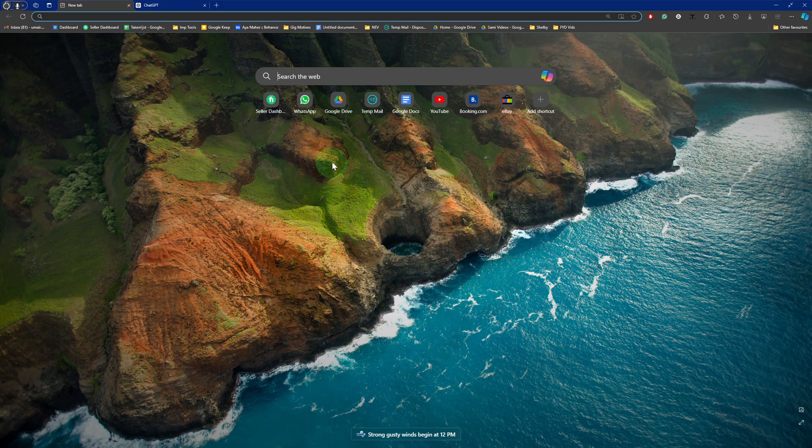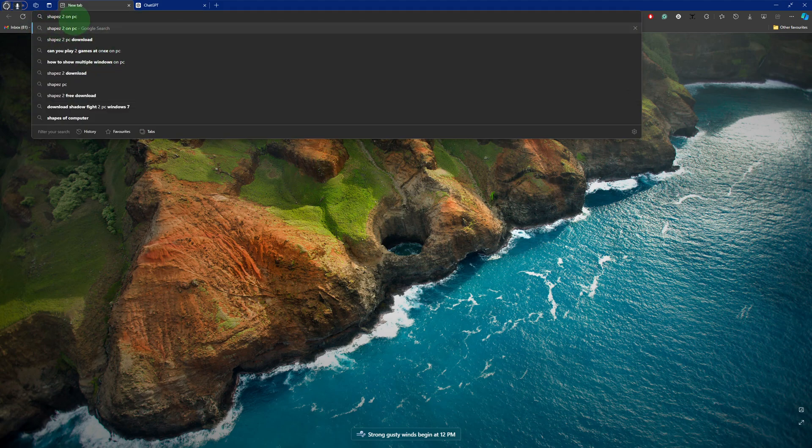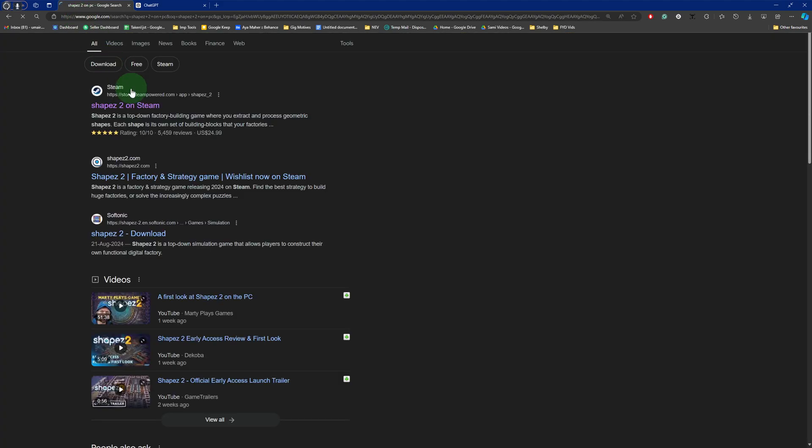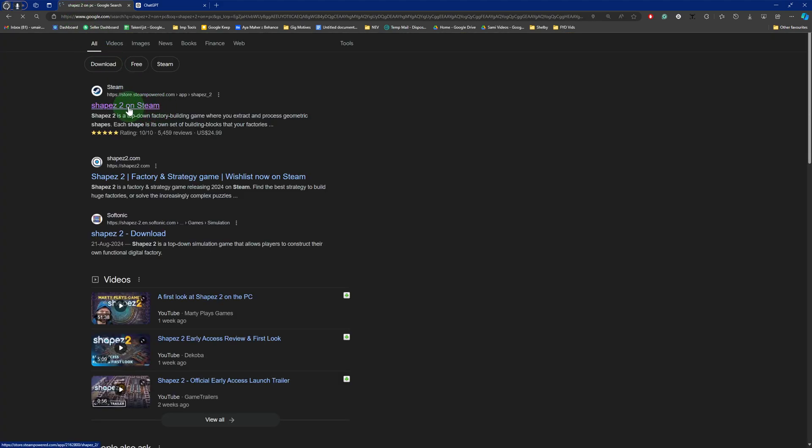Now what you can do is simply type in here Shapes 2 on PC. Press enter onto your keyboard.